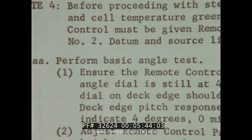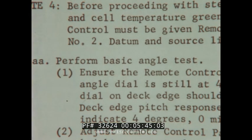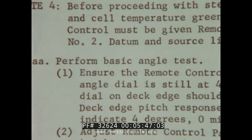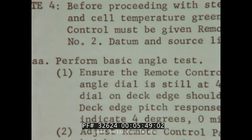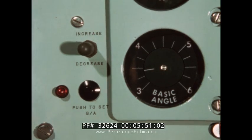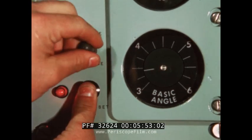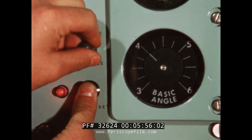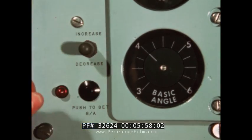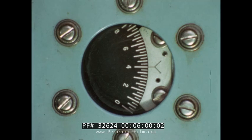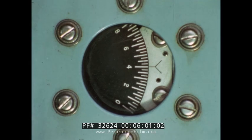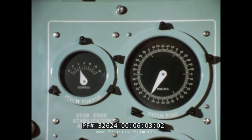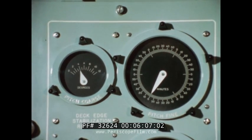This is the basic angle check, an important part of the daily system check. Ensure that the remote control panel number two basic angle dial indicates four degrees. At the deck edge, the pitch drive dial and the deck edge response meter in the Floss room should indicate four degrees, zero minutes.